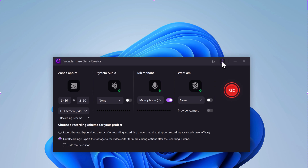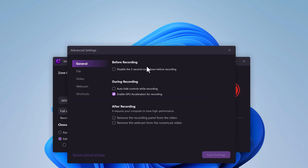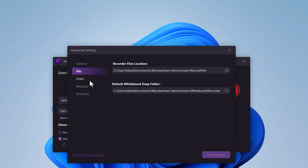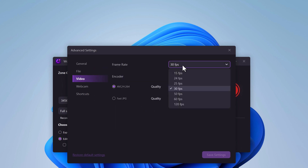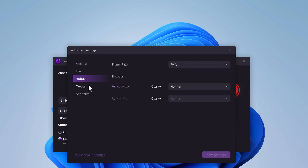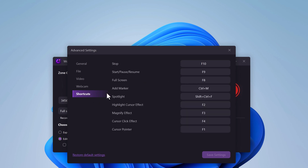At the top we have other settings. In general, you can disable the 3-second countdown before recording. During recording, you can auto-hide controls and enable GPU acceleration. You can also choose the recorder file location and set the frame rate and audio input to match your needs.